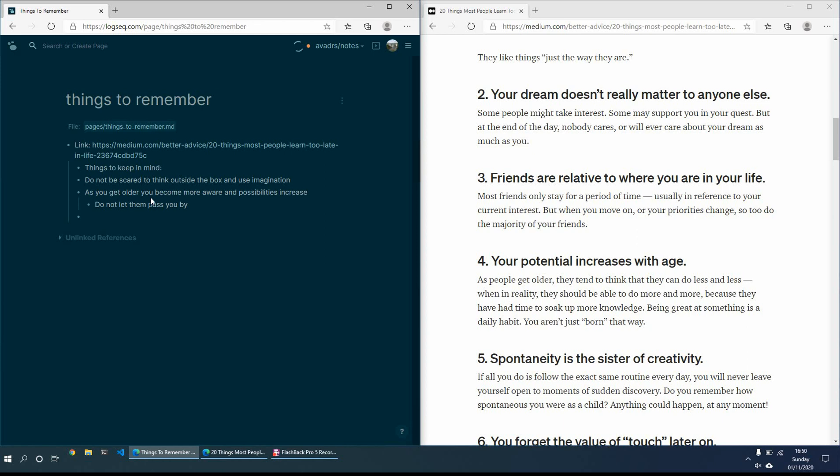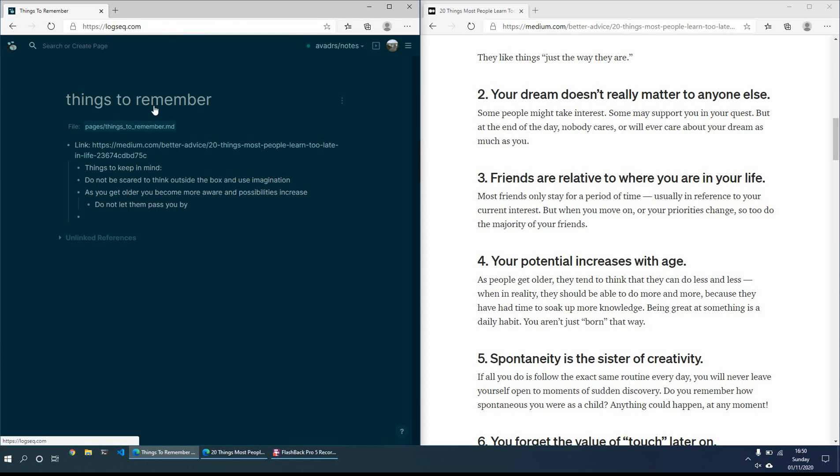So I hope you found that useful. It was just a quick introduction of how I typically use LogSeq every day. It just helps. I find having the daily notes is a great way just to put everything that's in your mind out there. It just makes your life so much easier.